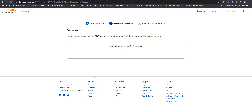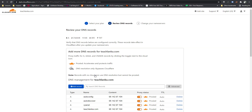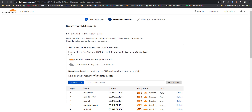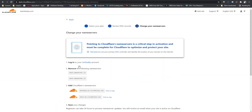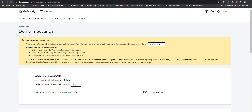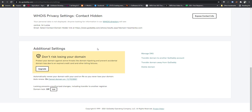It is scanning for existing DNS records. You can see my existing DNS records with GoDaddy. Then I click Continue. There are some instructions, then I add my Cloudflare DNS to GoDaddy.